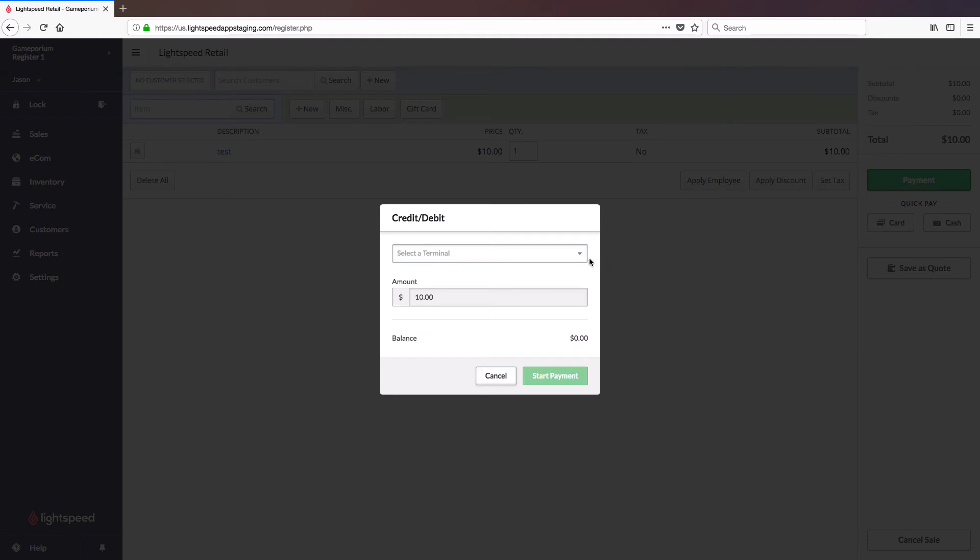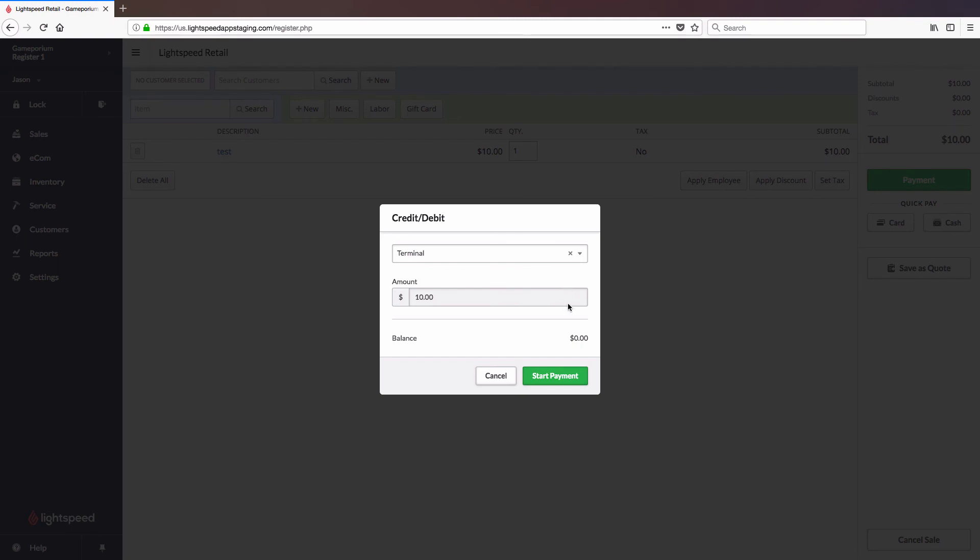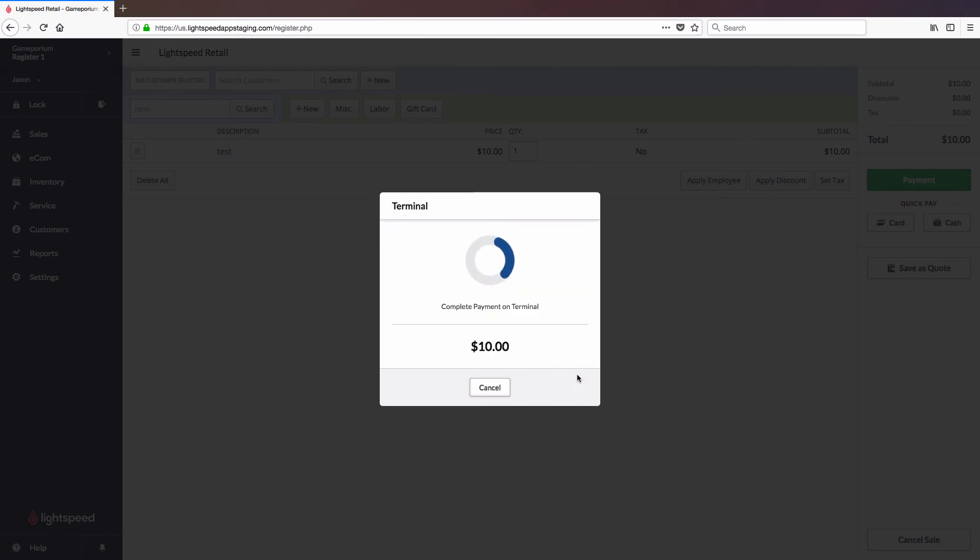And then here we can either click Payment or Quick Pay Card. It will ask me to select a terminal. We're going to select the terminal we've just added. Once selected for the first time, it will default to this terminal for all subsequent payments until told to use another terminal, so you only have to do that once. And then click Start Payment.